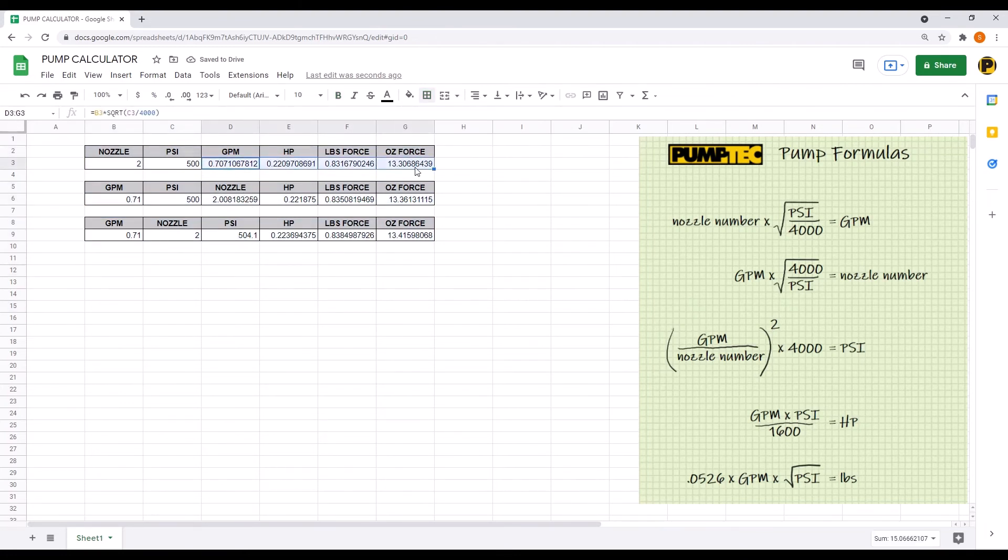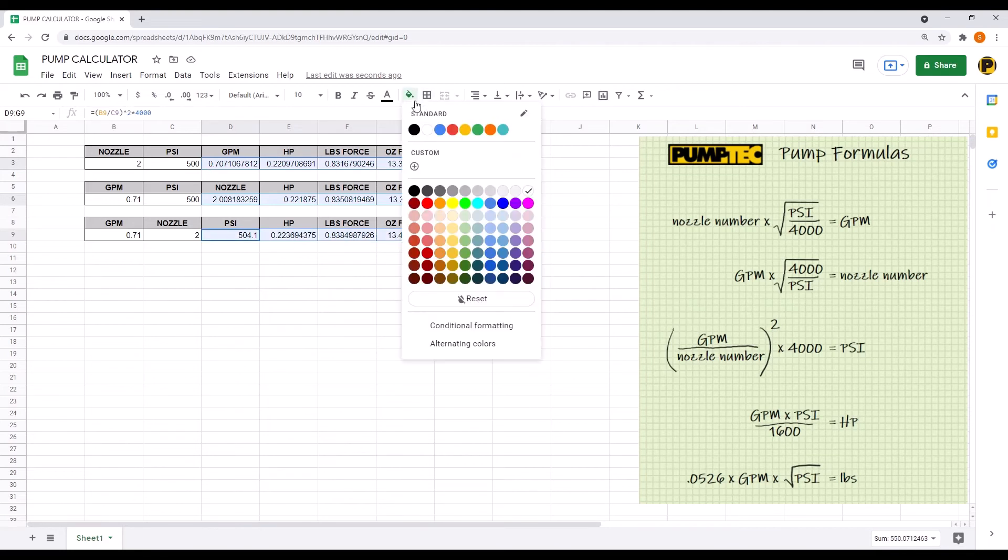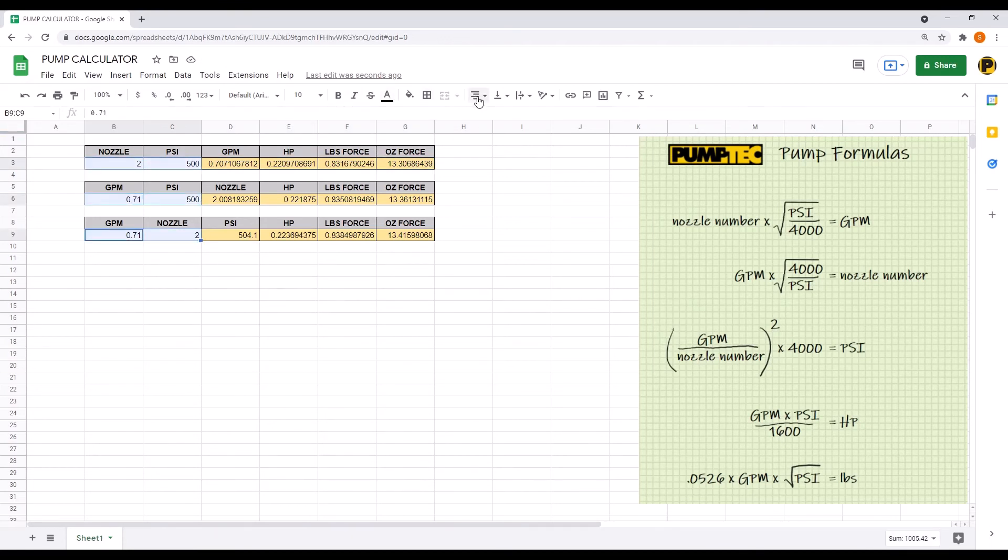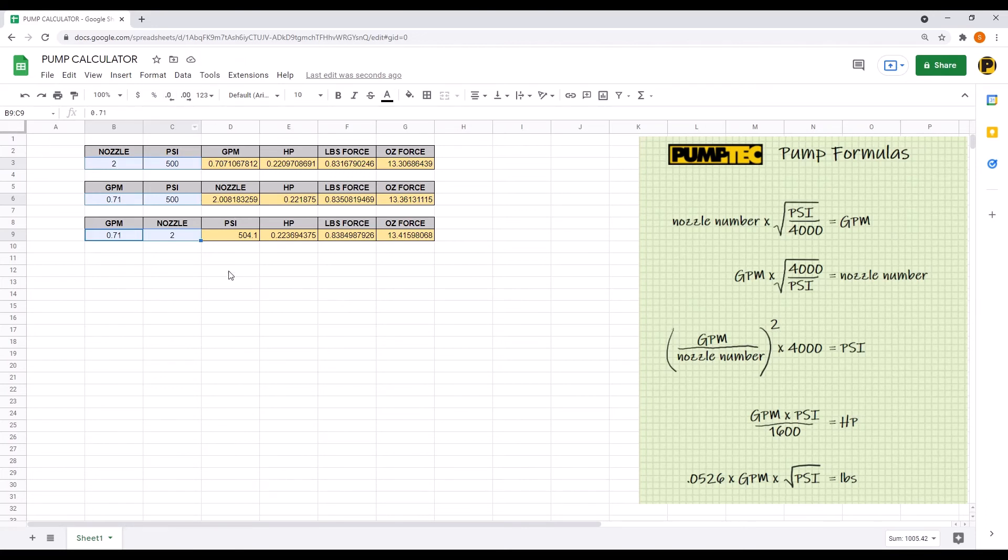Now change the background of the outputs. And then center the inputs and get rid of some of these decimal places. I think two is pretty good.